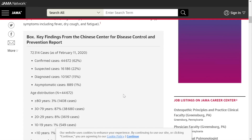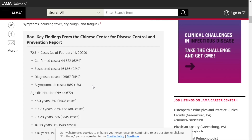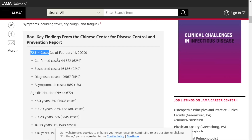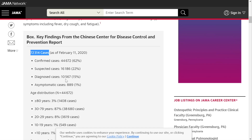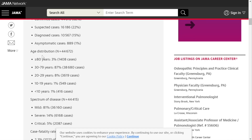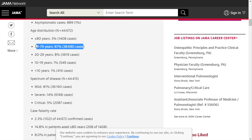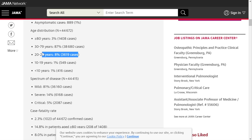Jumping to the box findings: out of 72,314 cases, confirmed cases were 44,000, suspected cases 16,000, diagnosed cases 10,000, and asymptomatic less than 1,000. Looking at the age distribution of actual infections, the vast majority occurred in people 30 to 79 years of age — likely because most of these people were out and about. As you get younger, into the 10-to-19 and under-10 groups, there was a reduced population.